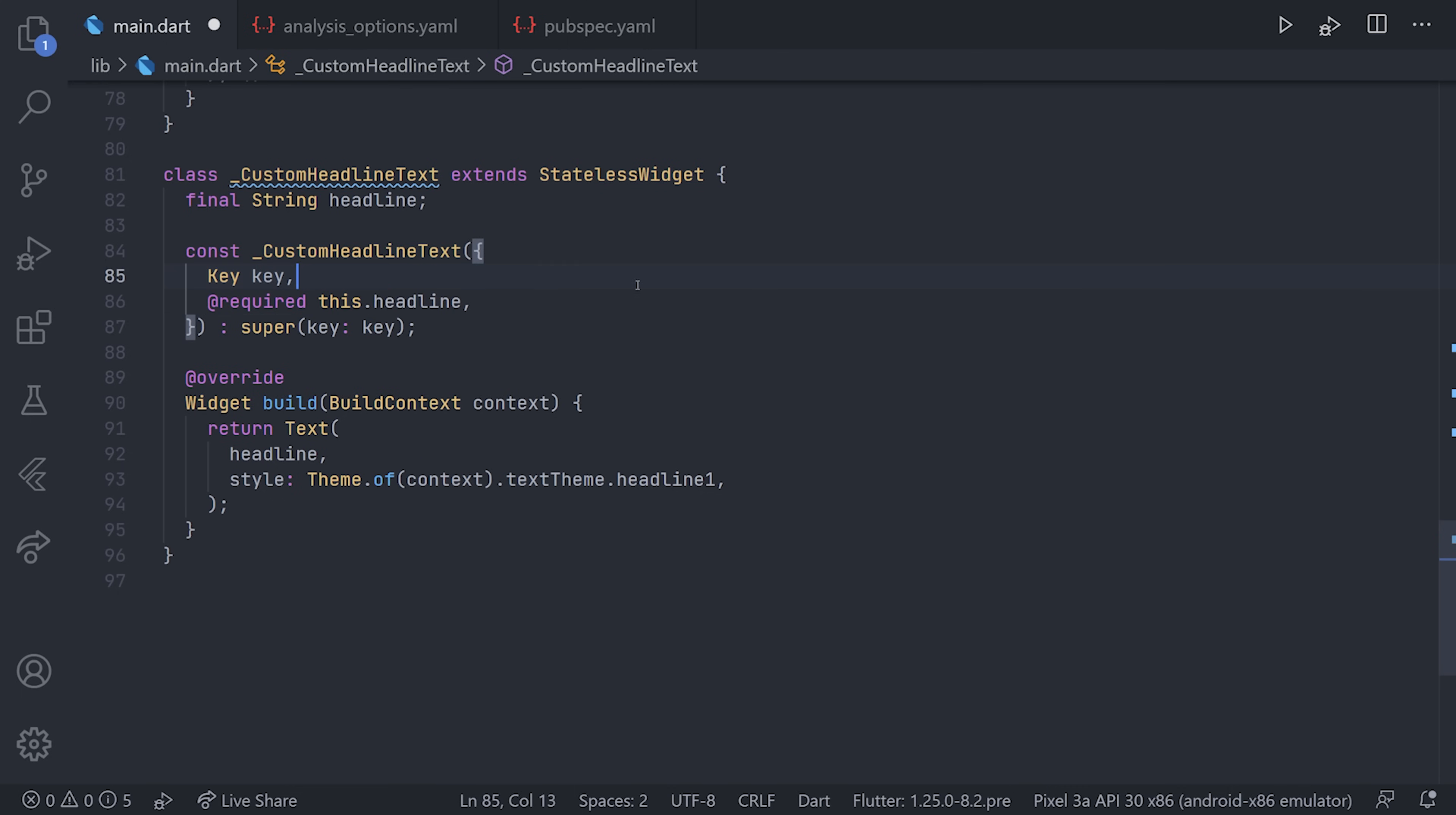What we're going to do is first add the @required. This means that we have to pass a value to the headline when we're using the widget. But the problem is still that we can pass a null, so we're going to use an assert for that.